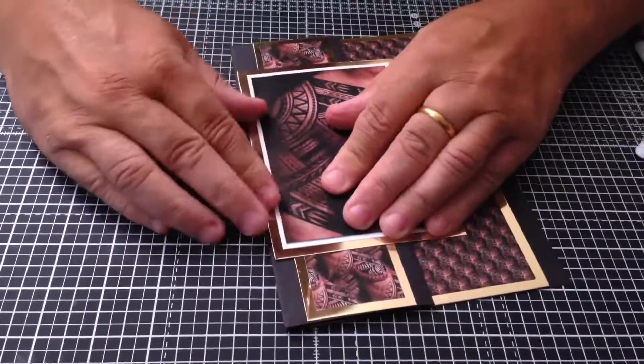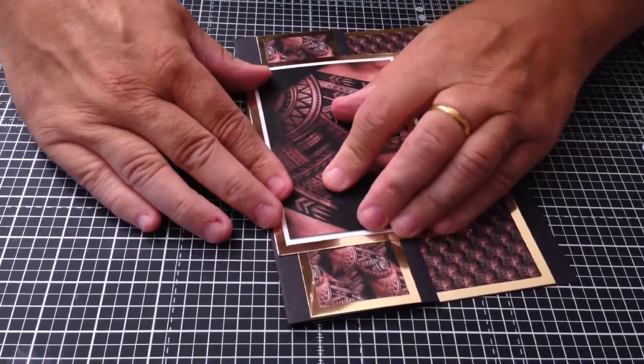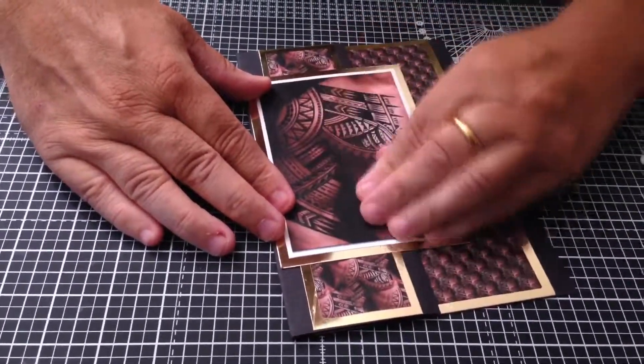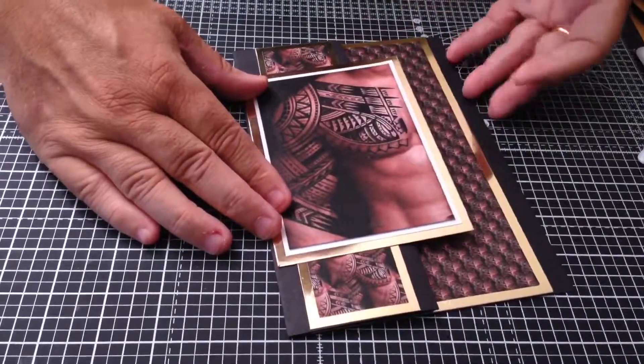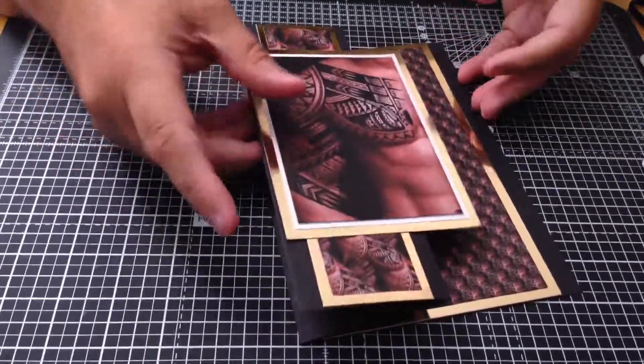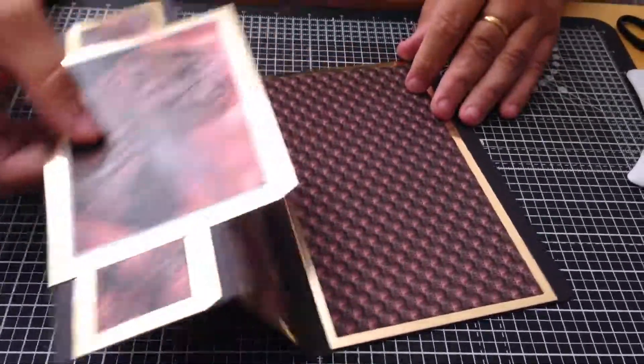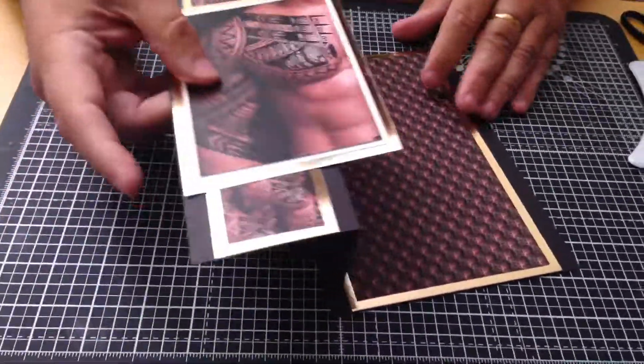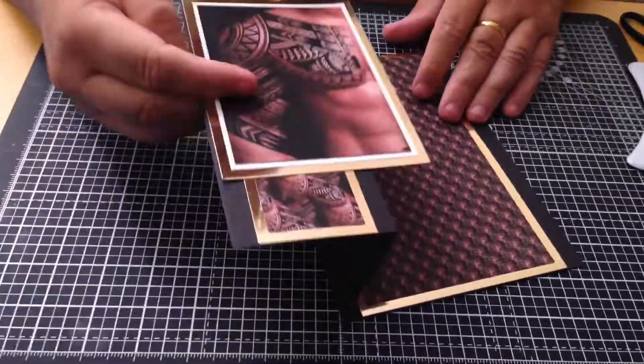Let that dry, and when it's fully dry, you'll have a card that'll open like that.